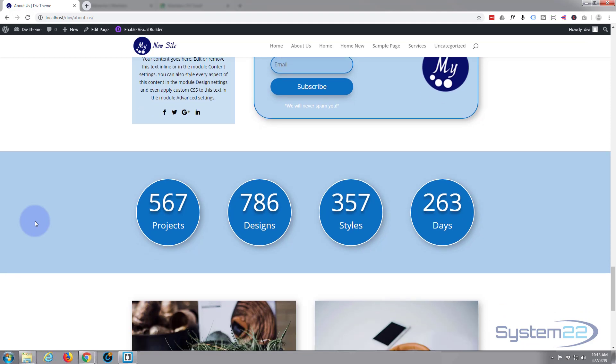If you've seen my videos before, you know I love the Divi theme. I've literally built hundreds of sites with it. It just keeps getting better and better with more features and easier to use. If you'd like to take it for a test drive, you can do so from my affiliate link below this video.